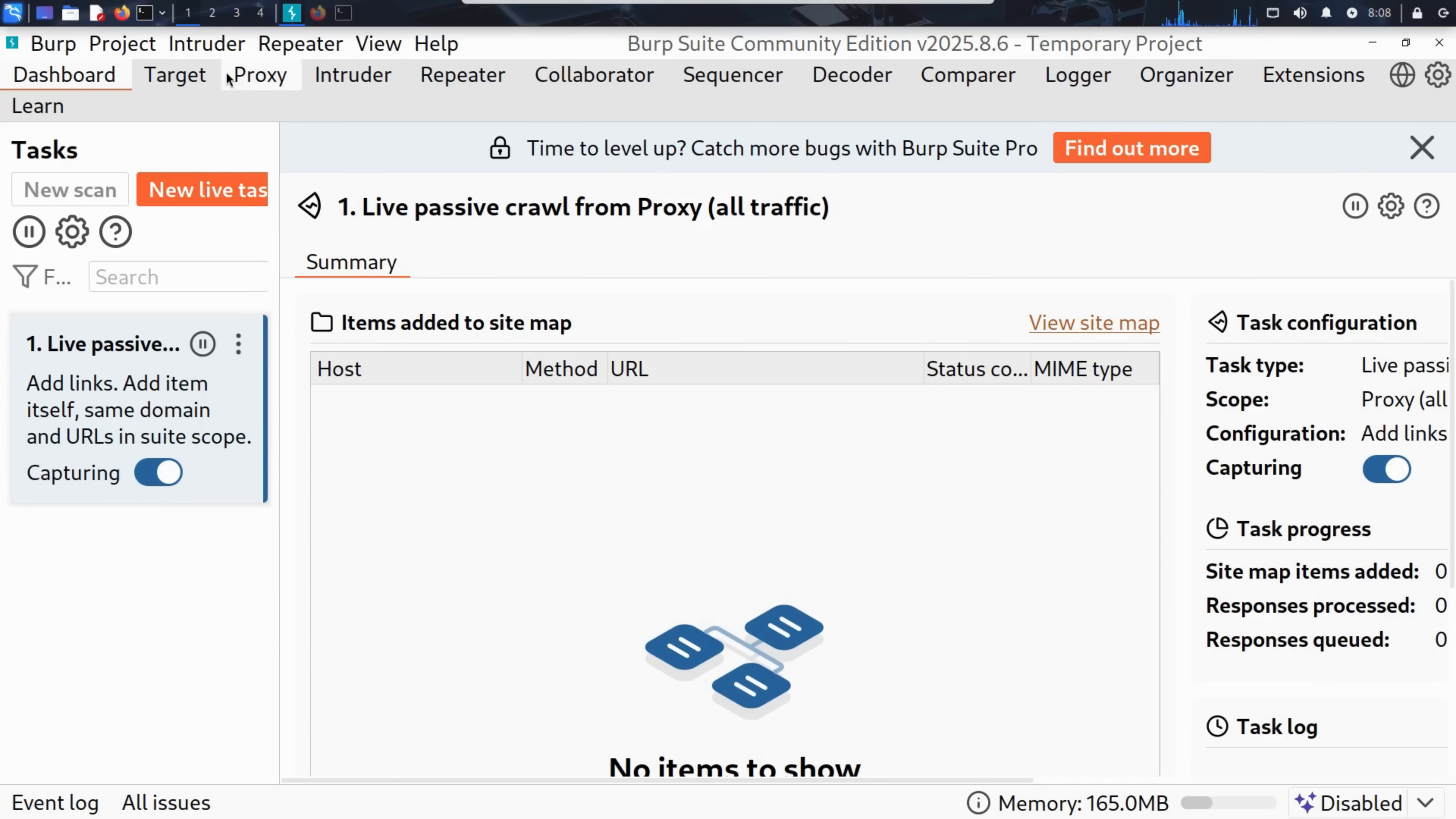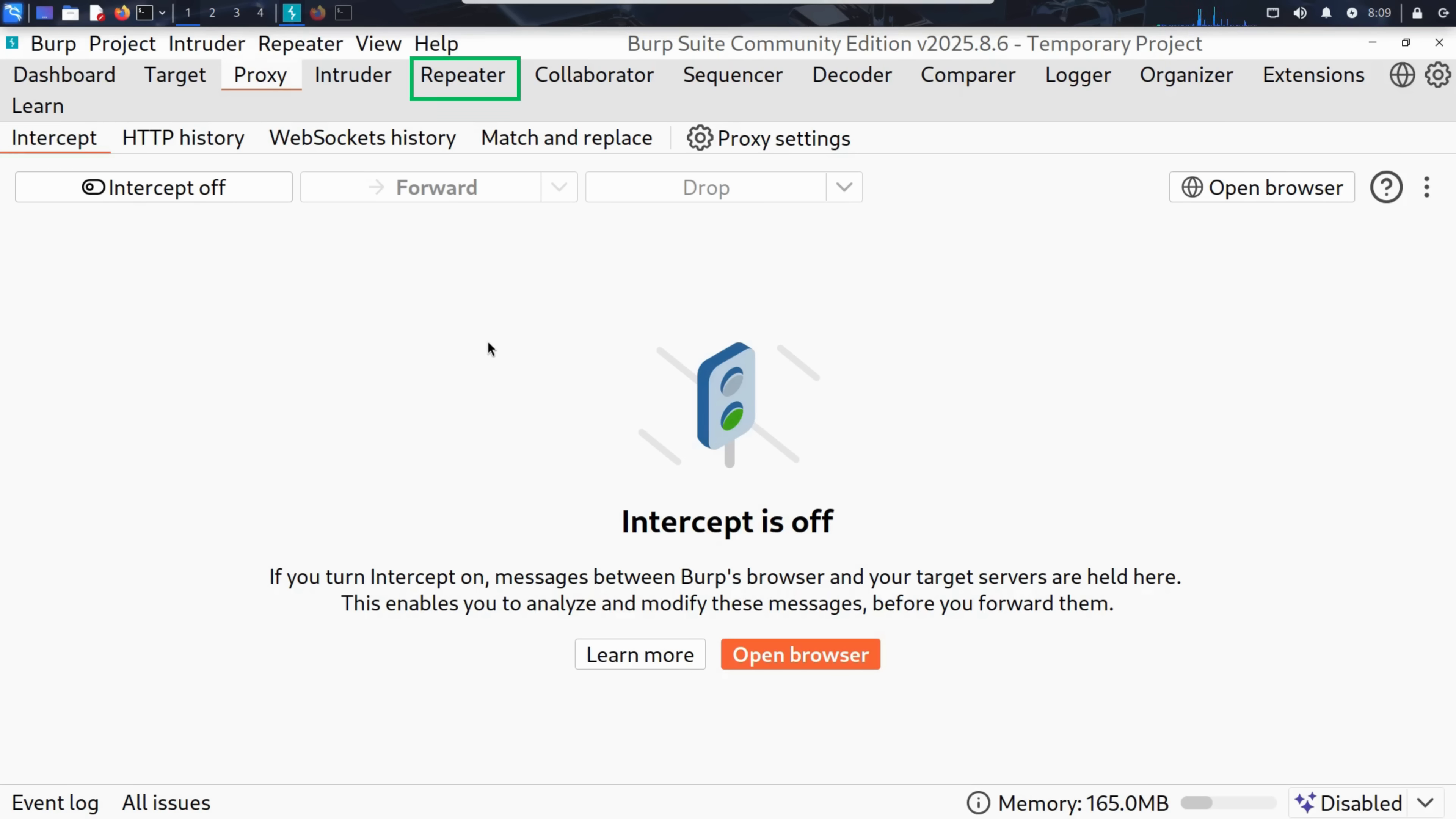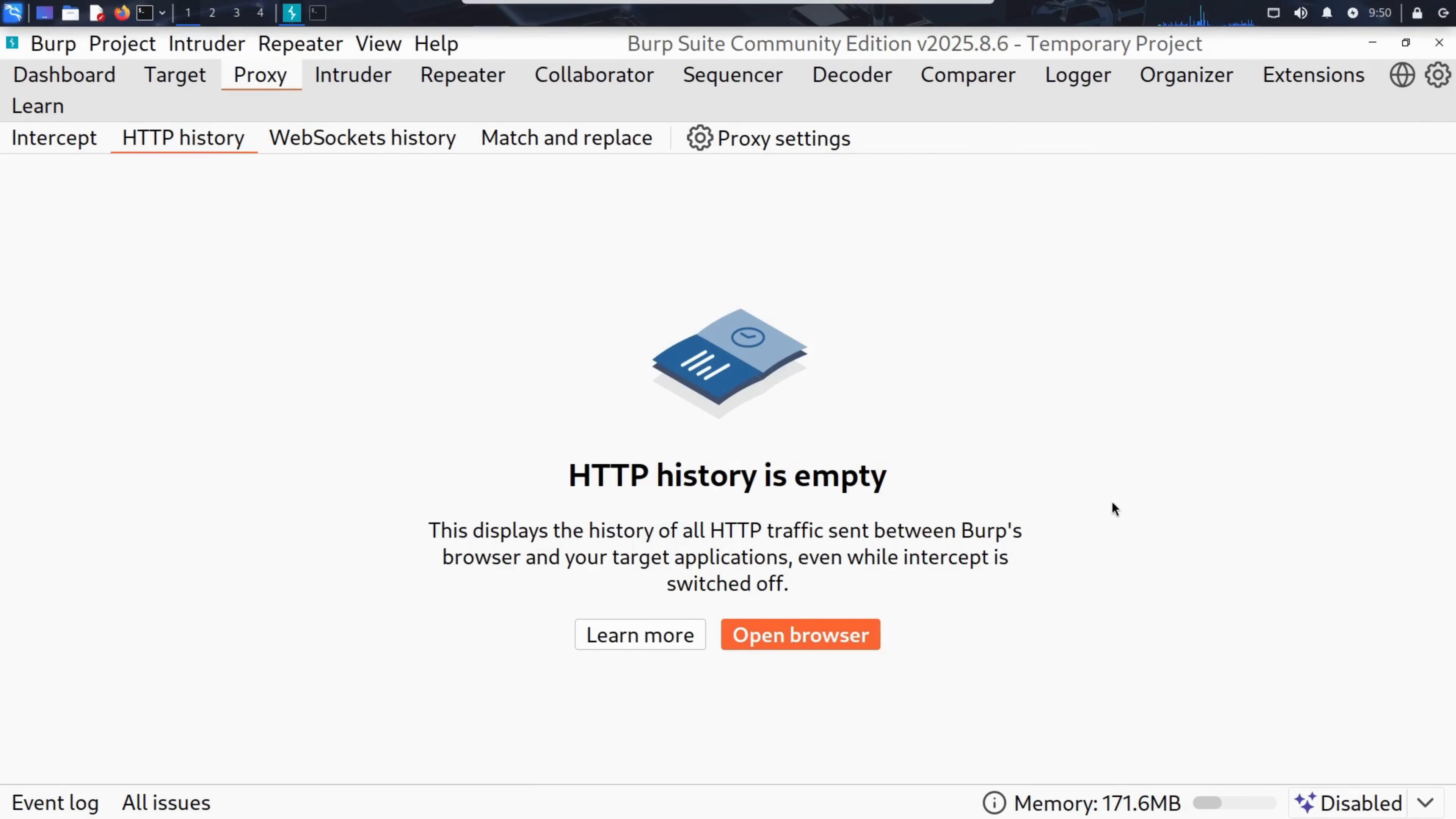Burp Suite has multiple tools built into it. The main ones are the intercept, which lets us intercept live requests from the browser. The repeater for resending and modifying requests manually. Perfect for testing injections. The intruder for automating attacks like brute force logins. And the HTTP history to view everything your browser has sent and received during the session.